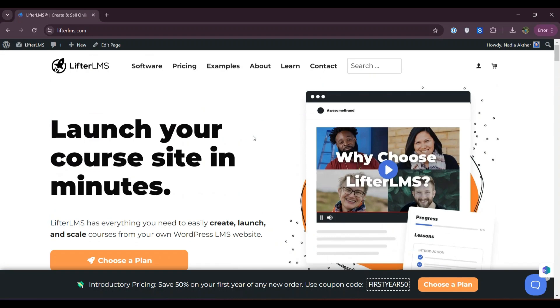Hi, this is Nadia from Lifter LMS and in this video I will show you all recommended hostings for Lifter LMS.